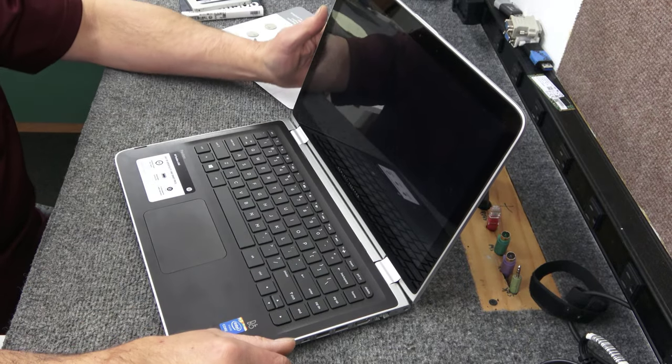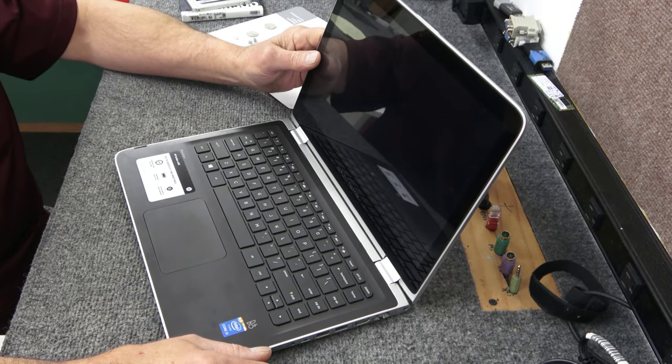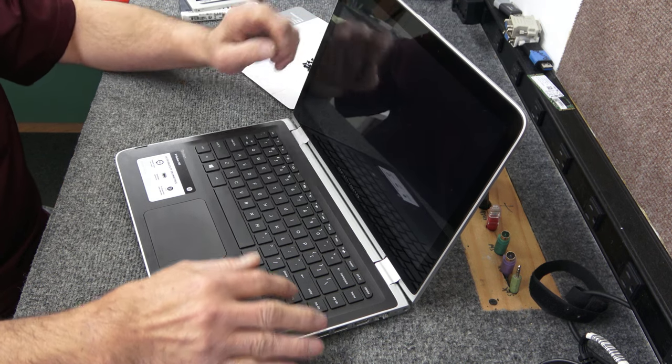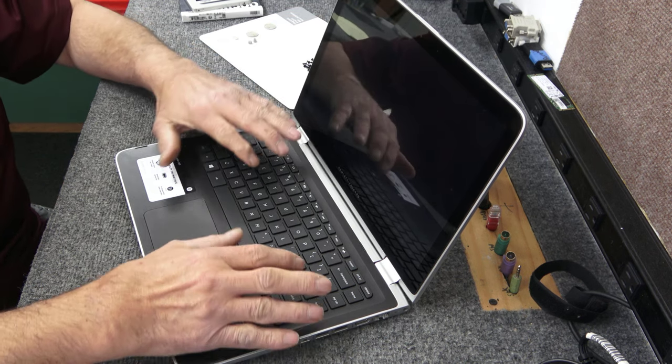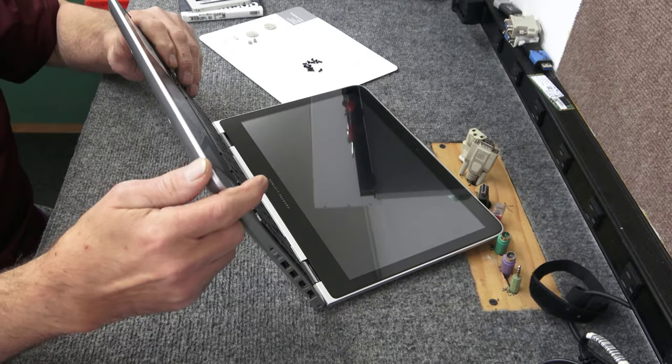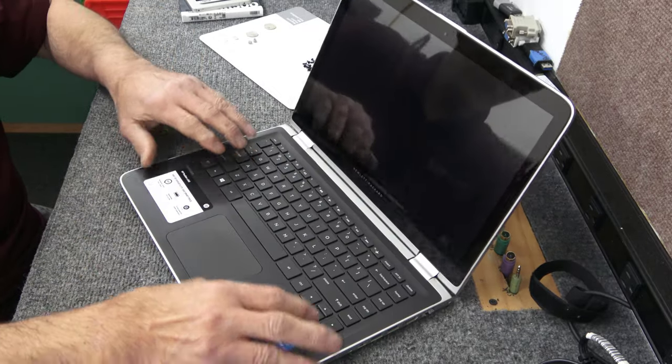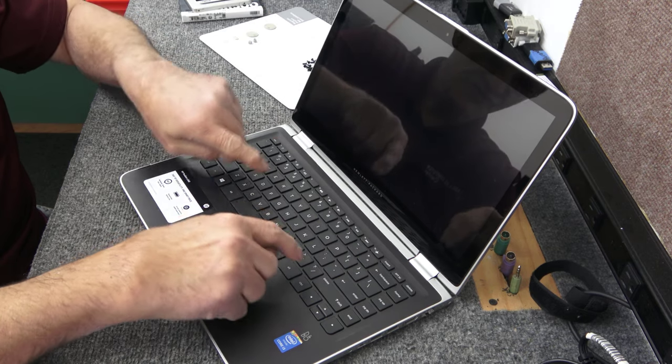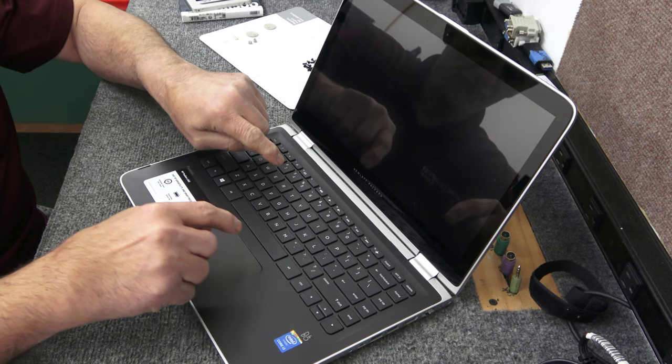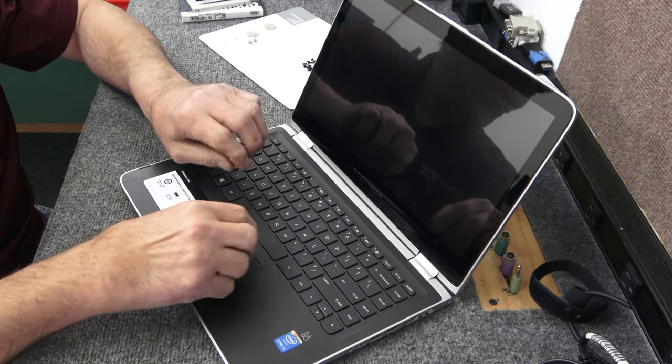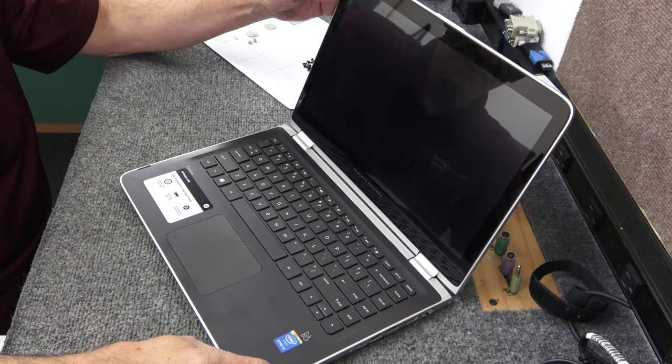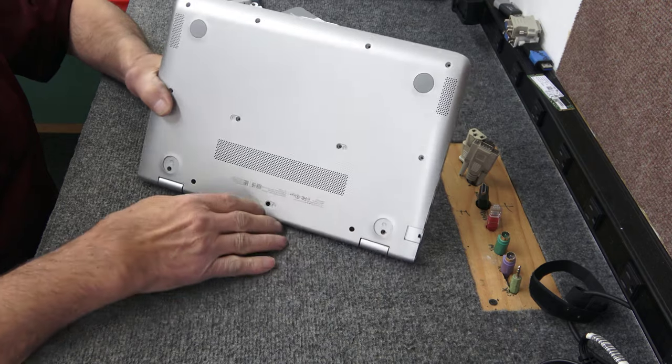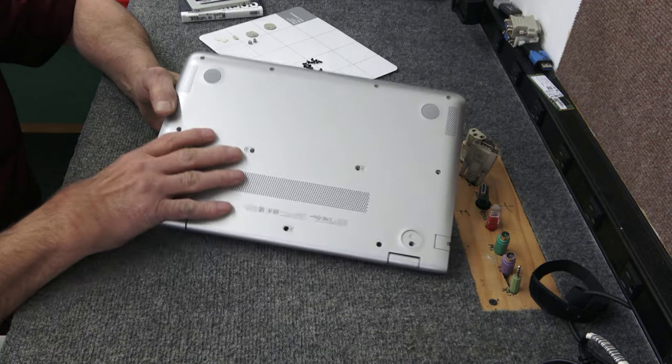So without further ado, I've already removed all the screws on the bottom. So I am going to open it up and show you what's going on on the inside. But on these, you would think that the bottom pan would just come off. But on these, you have to remove the whole palm rest here.